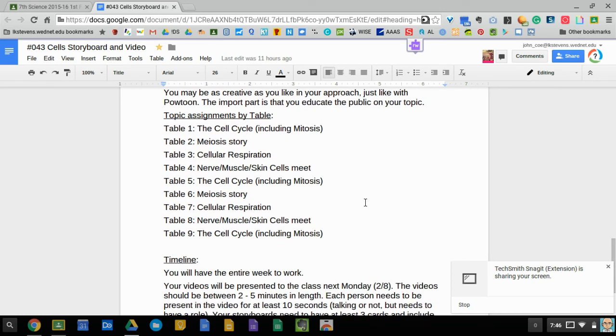But the important part you look here is that each of the nine tables in the room has a topic assignment. Make sure you know what table you sit at, look above your head and notice what topic you've been assigned and make sure you work on that topic.